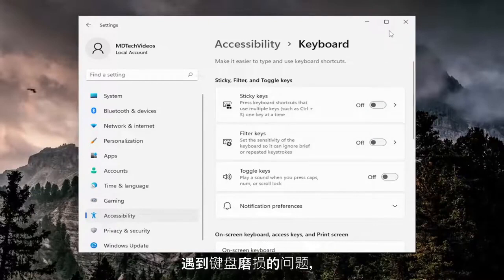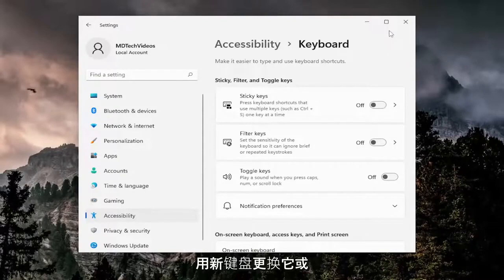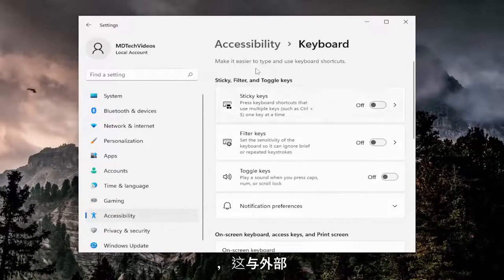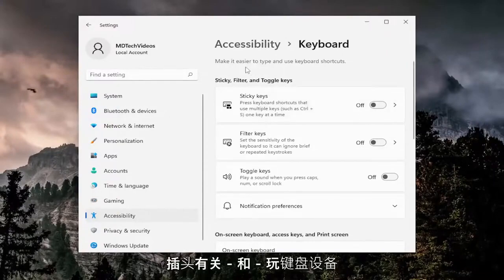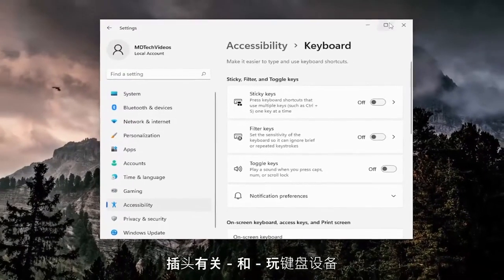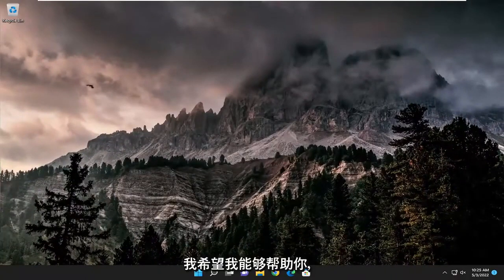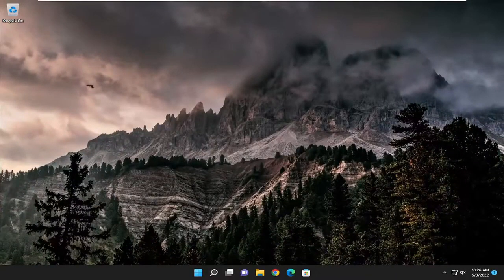You may also be having an issue with a worn-out keyboard, in which case you may want to consider replacing it with a new keyboard or trying a different keyboard in its place to see if that resolves the problem as well — this would pertain more to external plug-and-play keyboard devices. So pretty straightforward process guys, I do hope I was able to help you out, and I look forward to catching you all in the next tutorial. Goodbye.